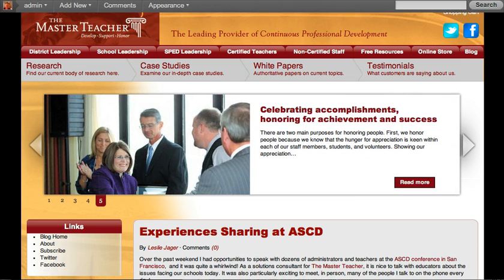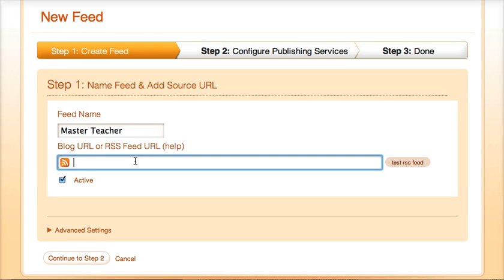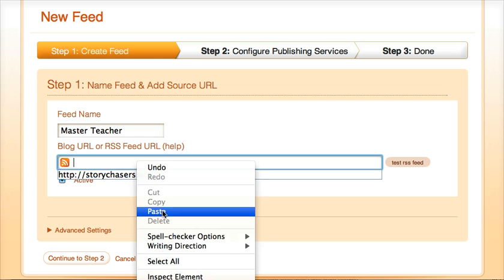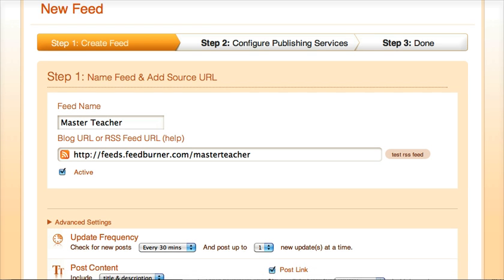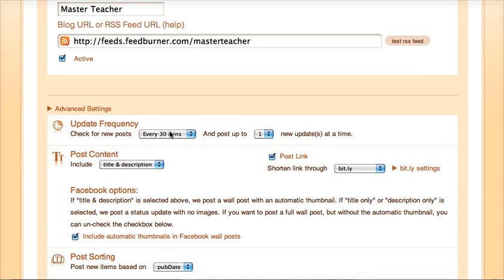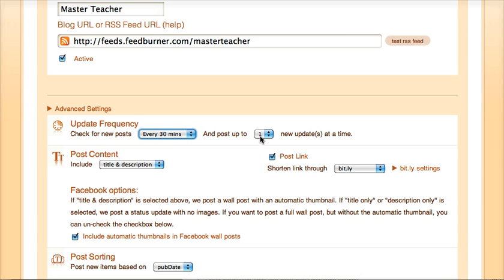We're using FeedBurner to create a feed, so I'll go ahead and copy the feed and paste it into this URL. You can get the WordPress feed that's generated — we're using ours in FeedBurner, but you don't have to. This is where you can specify an update frequency. I'll stay with the default every 30 minutes, and it's going to add one post per update.